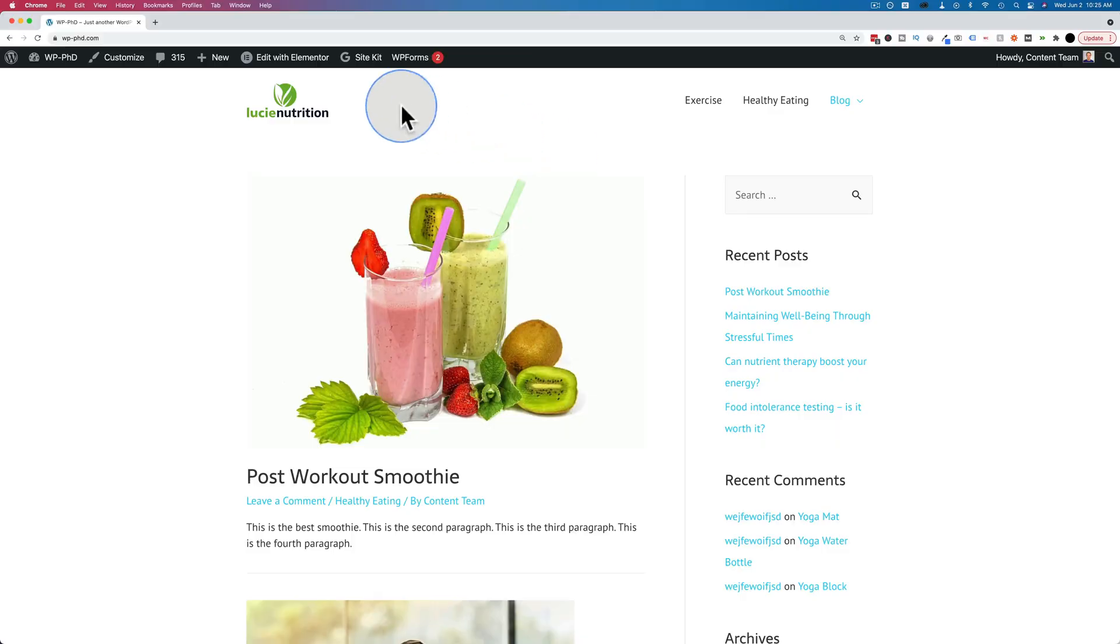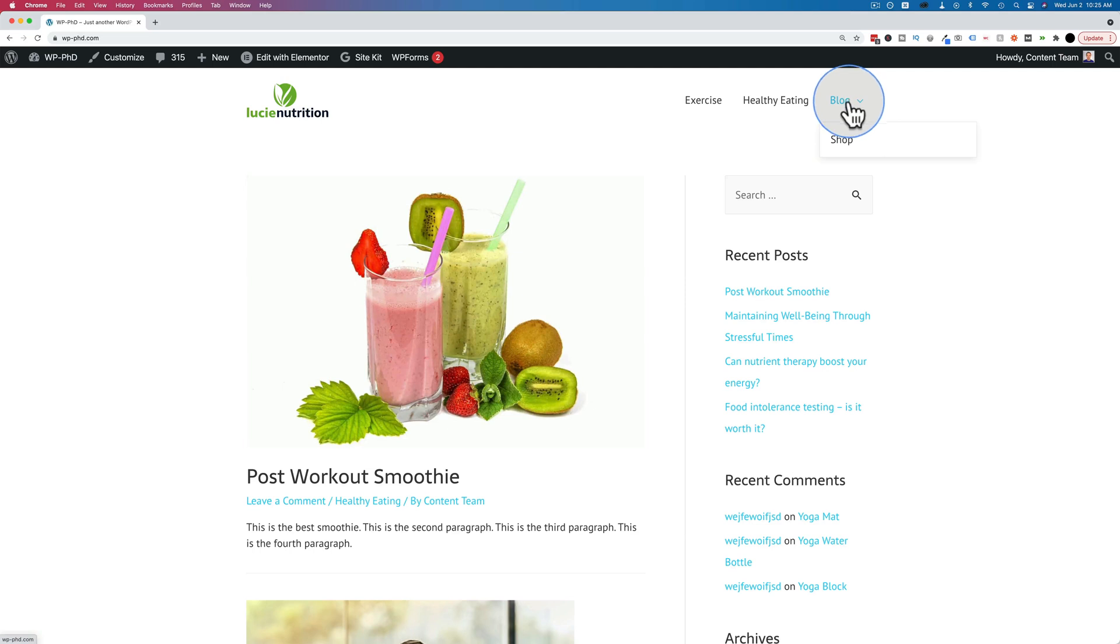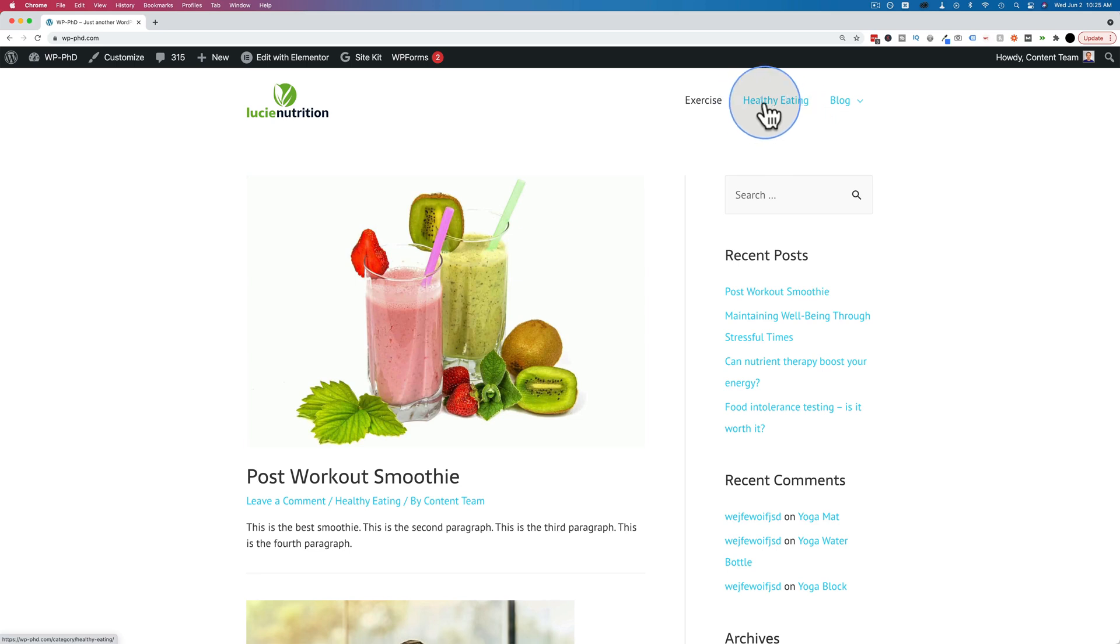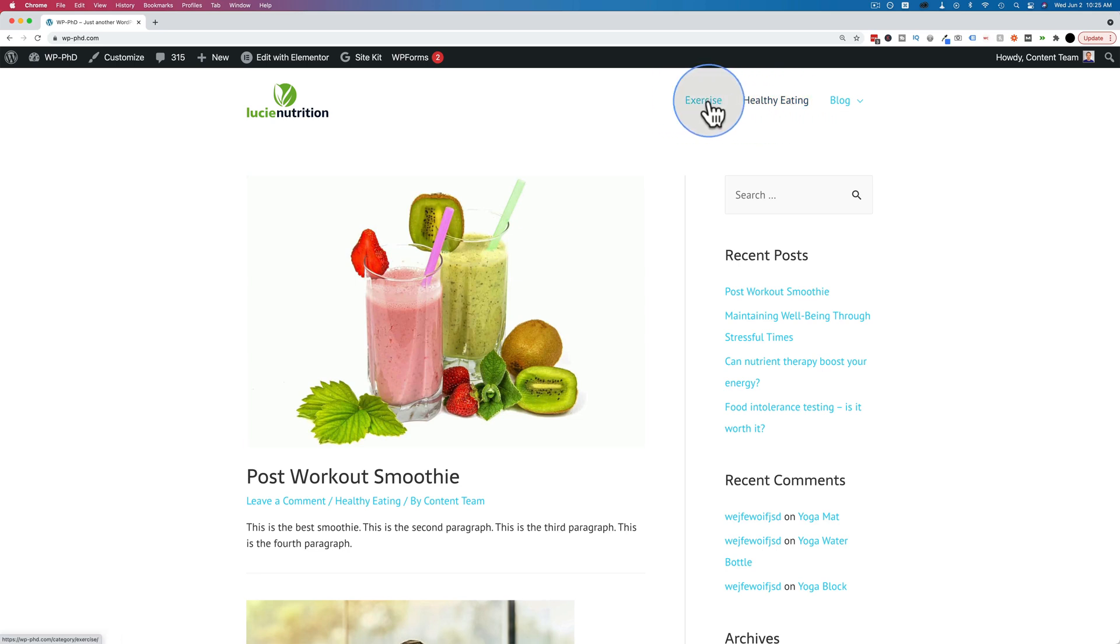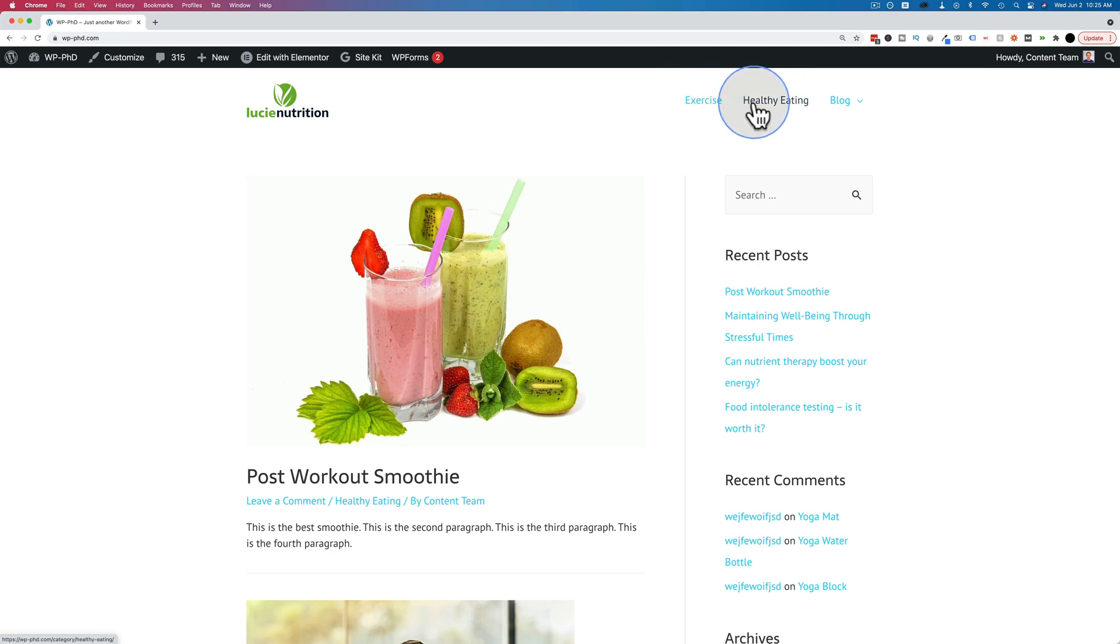Our navigation menu is right up here. We currently have the blog archive page and a shop page in the menu. Shop is a dropdown with two categories, healthy eating category and exercise category linked to up there as well. If you want to learn how to add categories to your menu, check the card up above and the description down below to see a video on that. In this tutorial, we're going to add a post to this menu.